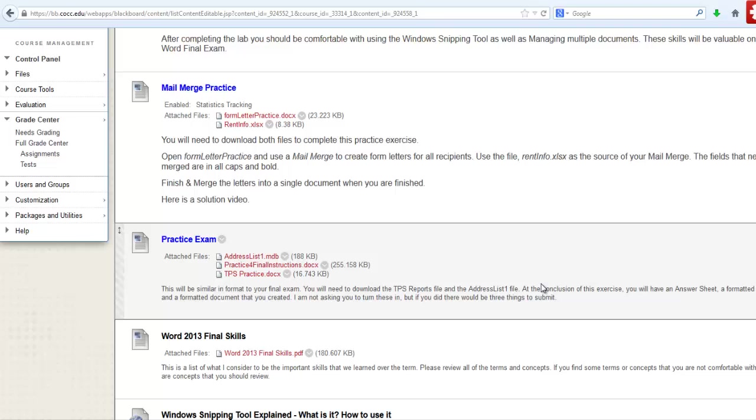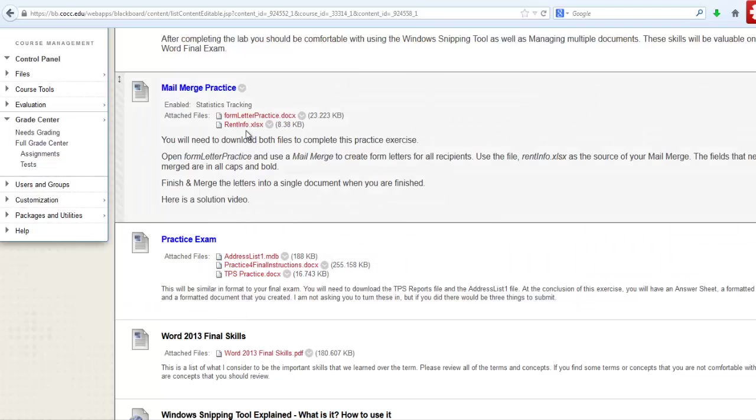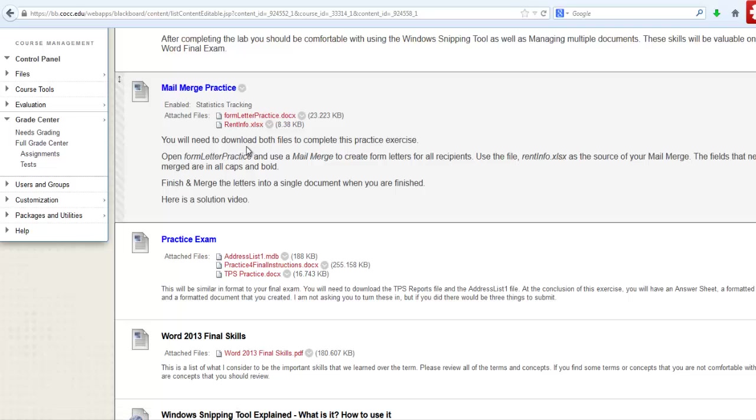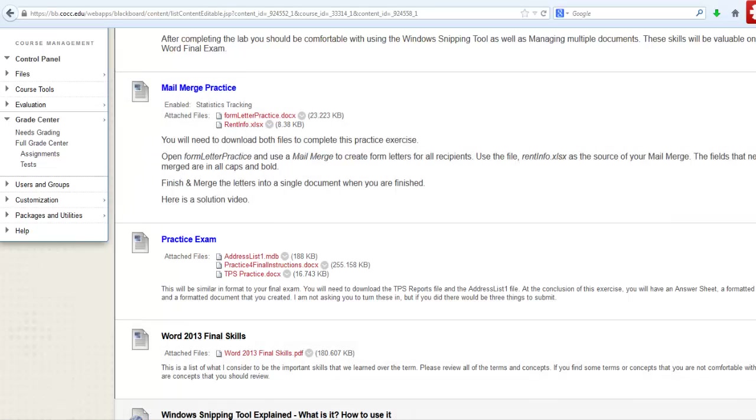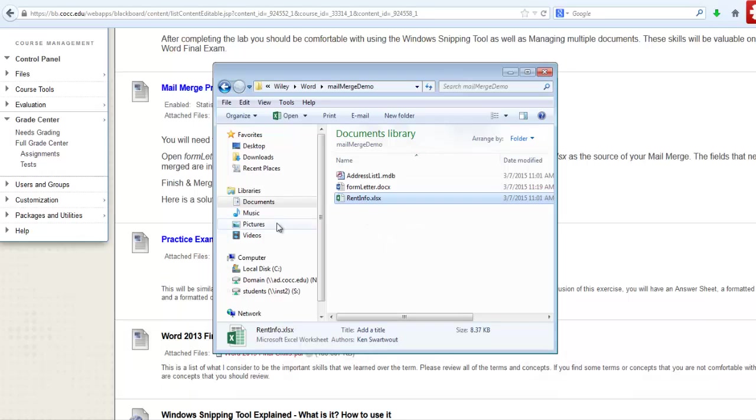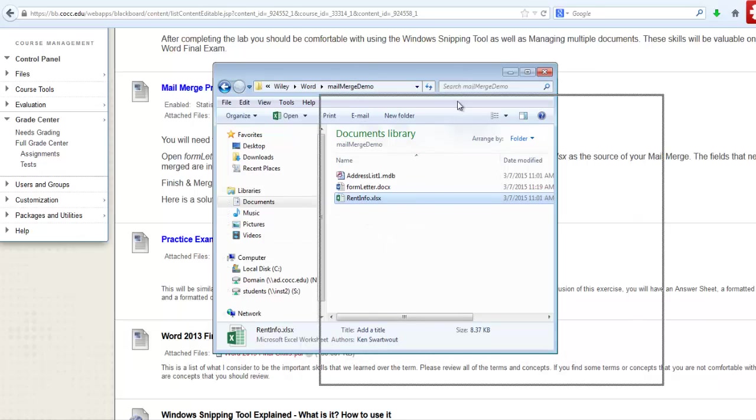There's two files and you need to download both of them. Rentinfo.xlsx is an Excel file and it looks like the kind of thing you wouldn't need for a Word unit. This just happens to be where all those addresses and all the relevant information is coming from. Form letter practice, this is the file which you're going to substitute the information into. So you're going to need to save those. I've already saved them to a folder much like this.